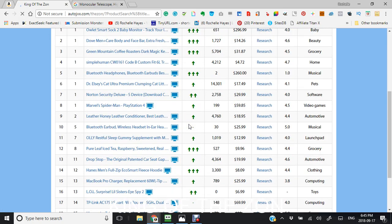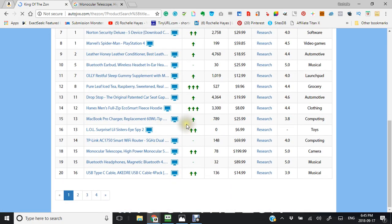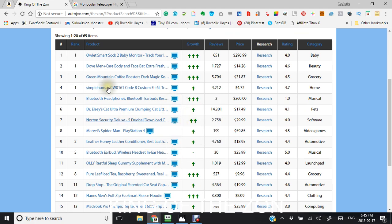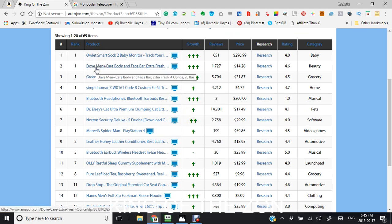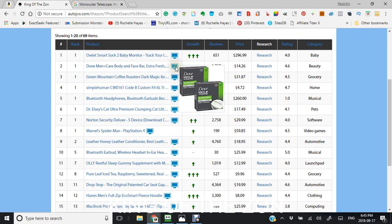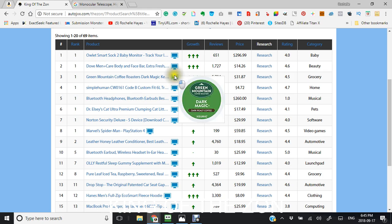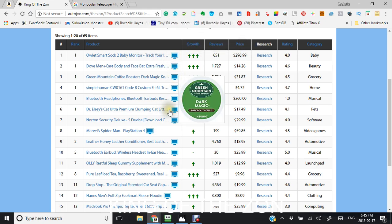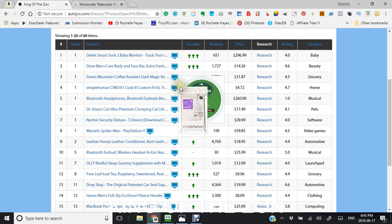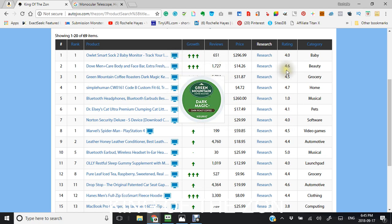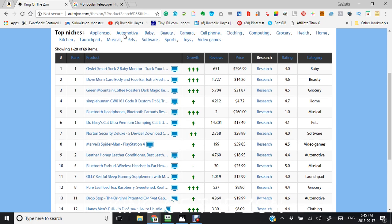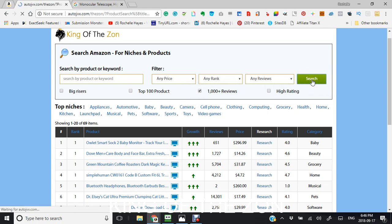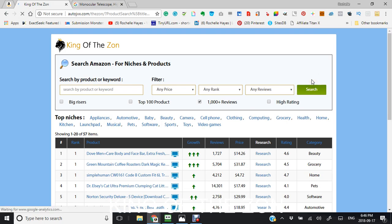This is updated. So, you get all new stuff that's coming up. And you can see here's the dove again and here is the green mountain dark magic coffee. Which looks pretty interesting as well. So, I think I've pretty much gone through everything except for if you wanted to look at the reviews, you could also search by the reviews as well.